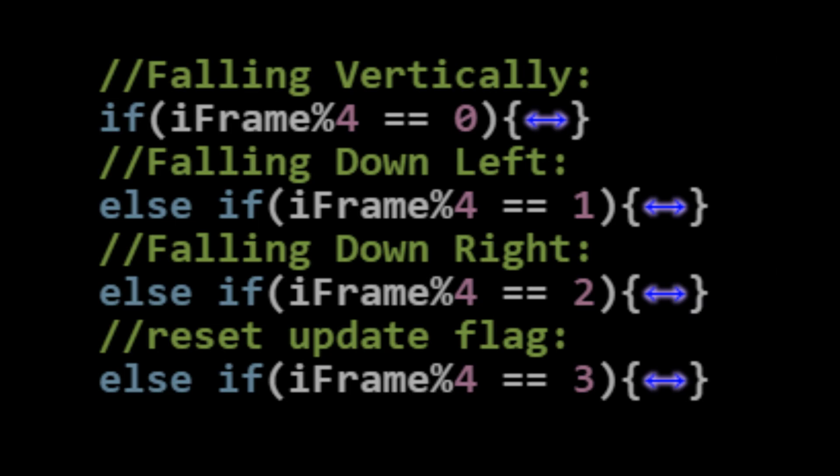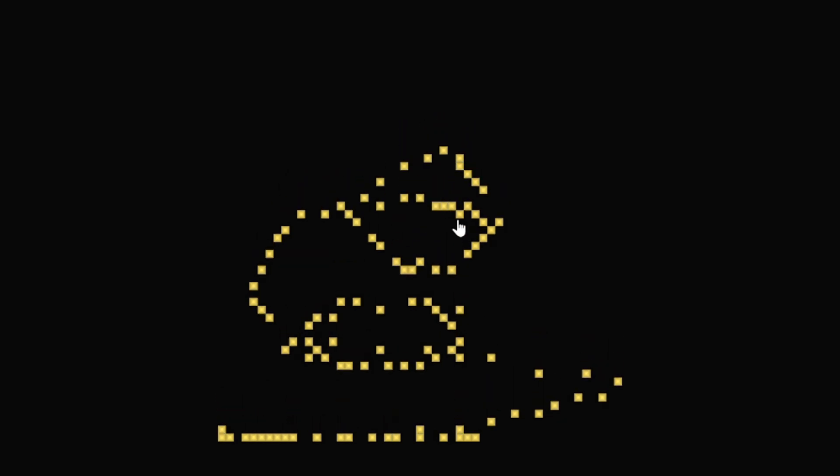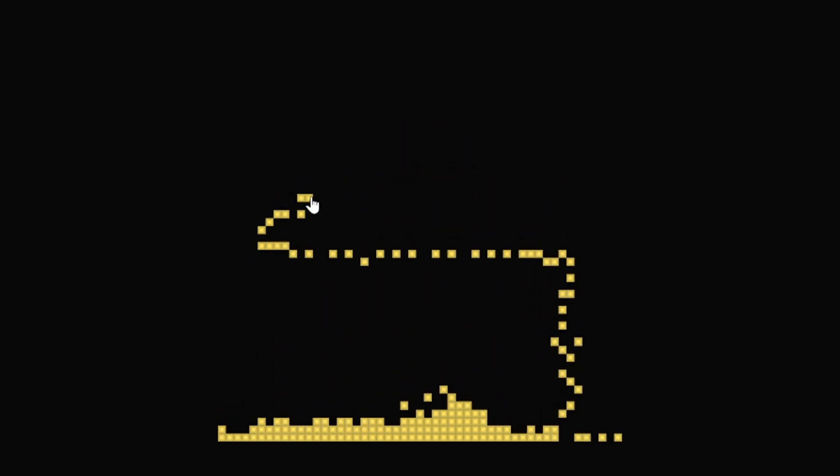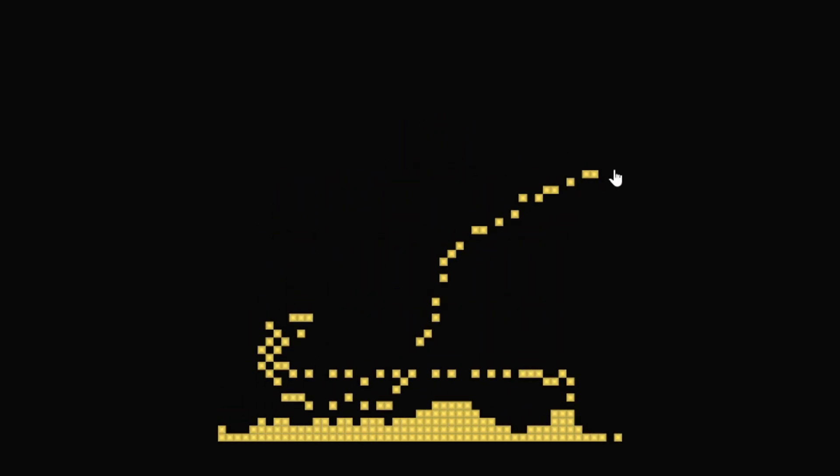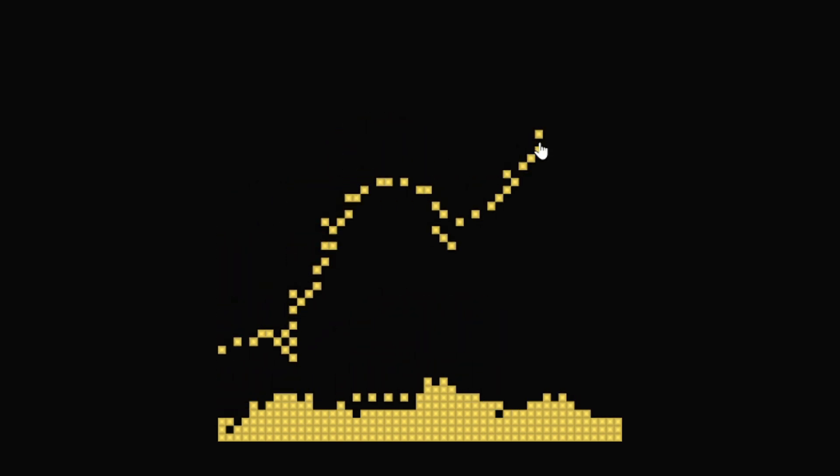My first attempt at dealing with this was to split the rules up into three frames plus a fourth frame to reset the update flag. That actually works, but it's already a bit slow because we now take four frames to simulate each time step, and that's just for the sand material.